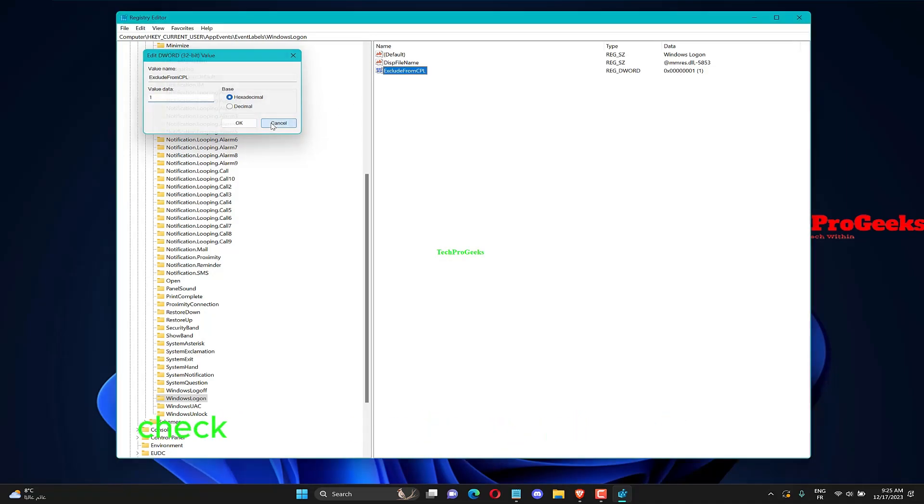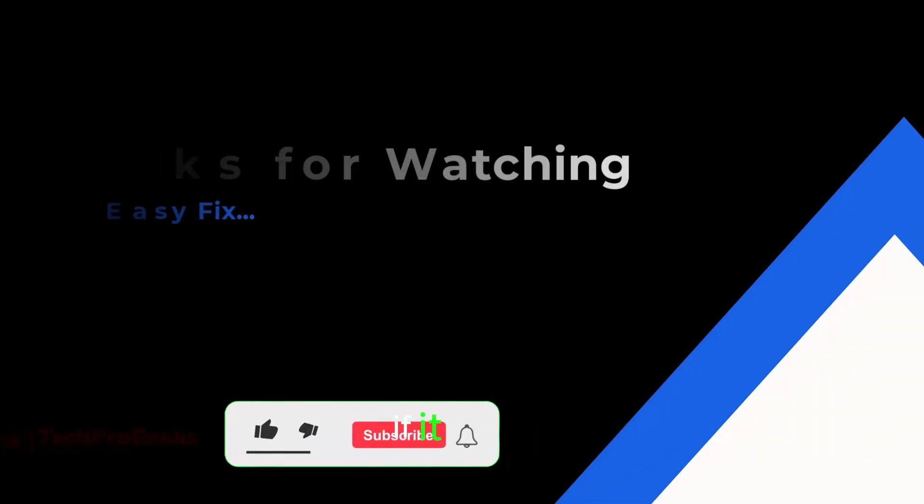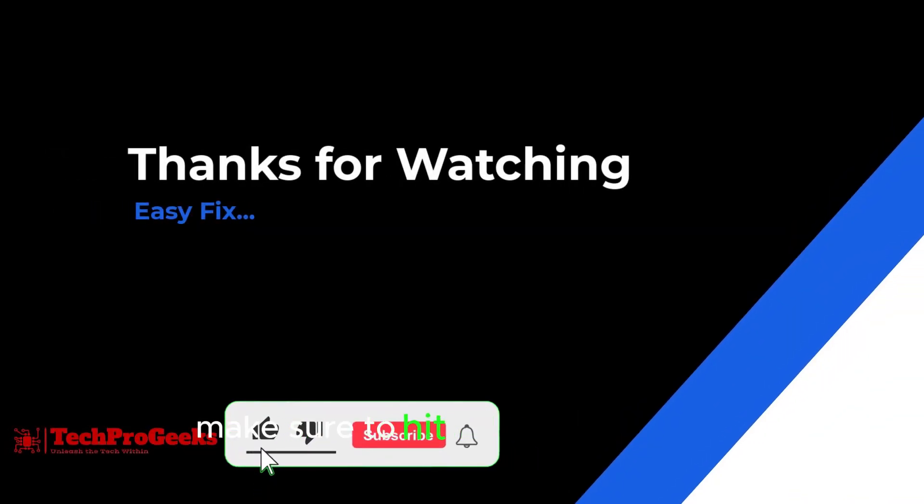After doing that, check if your sounds are working properly. Thanks for watching. If it helps, make sure to hit like and subscribe.